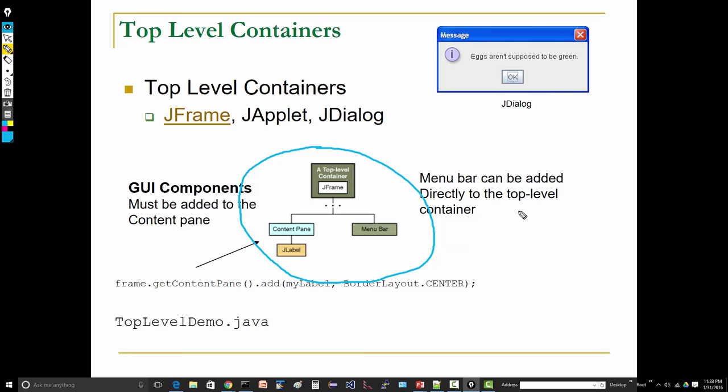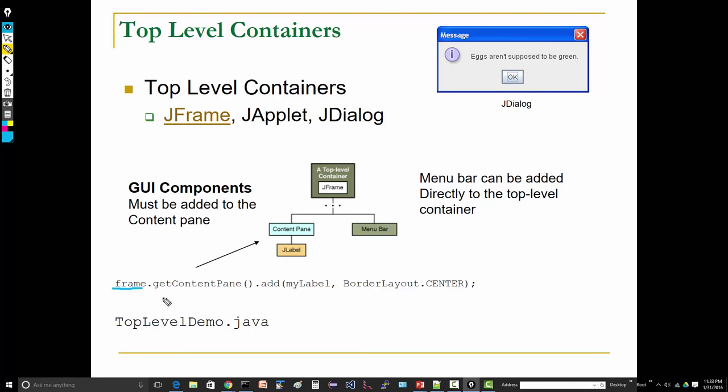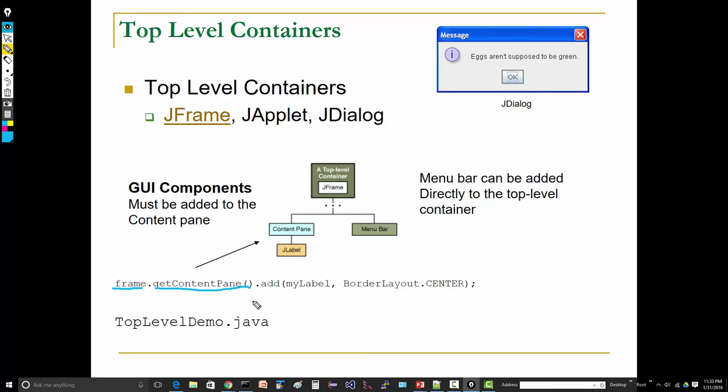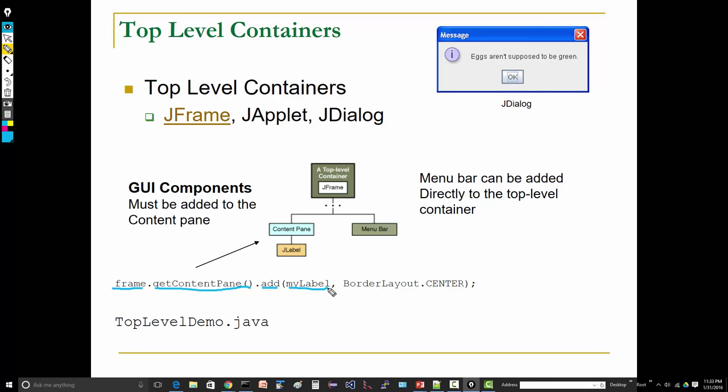There's fully featured support using JMenu and JMenuItem. There's full support for menus in Java Swing. A menu bar can be added directly to the top-level container. Now you'll see code that looks like this: frame—that's our container, top-level container—dot getContentPane. That's a method call that'll return the content pane, dot add. We're going to add to the content pane, add a component. Here's our component. In this case it's called myLabel. Assume that's just a label component, some text.